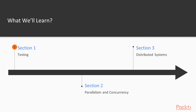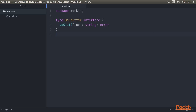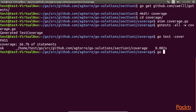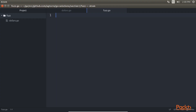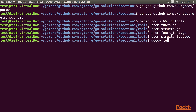The first section, Testing, focuses on mocking, test coverage, fuzzing, and helpful testing tools.